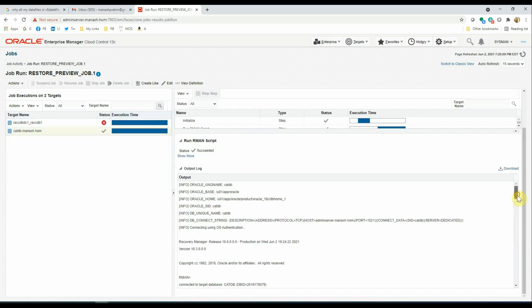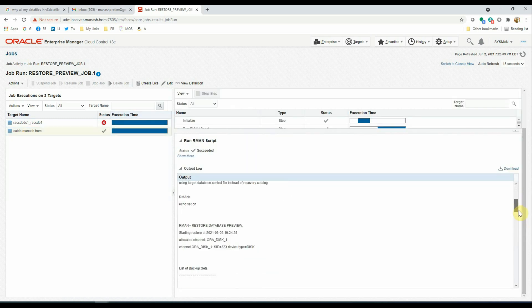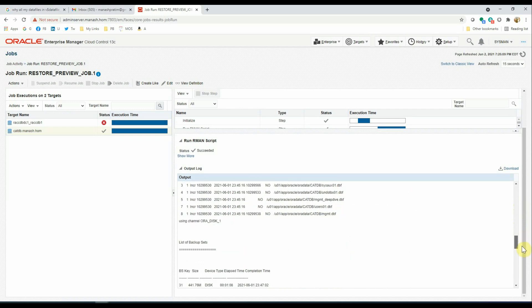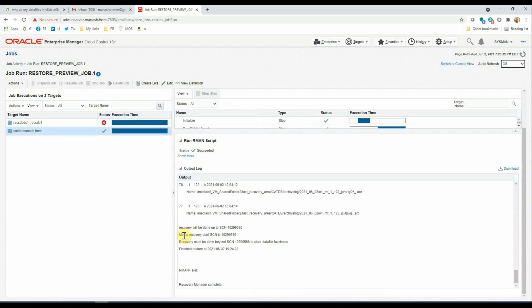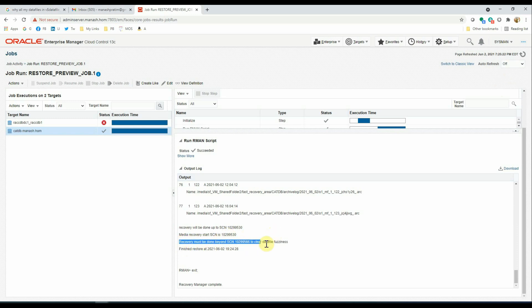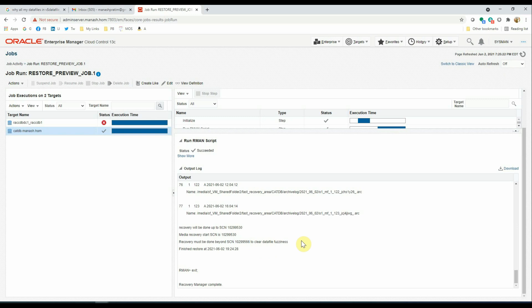And we can see the entire output of the RMAN script. We can see the details of the job where it is mentioning up to what SCN the recovery will be done. And there is also one important line here: Recovery must be done beyond SCN to clear the database fuzziness. So I will cover this topic in a different video, how to handle the fuzziness of the data files. But for now, our job has been completed.